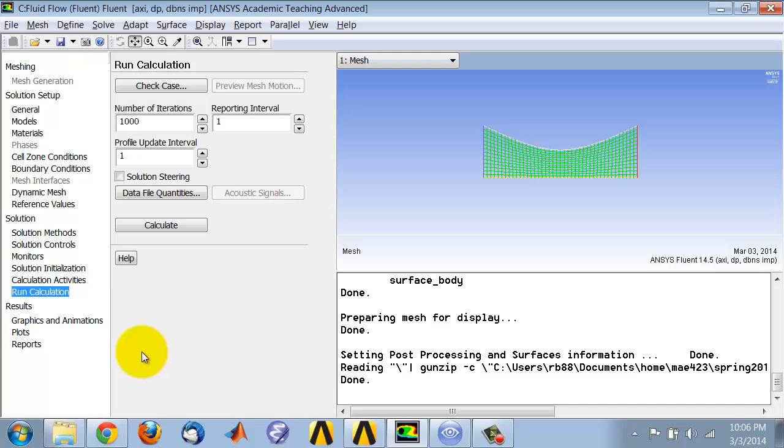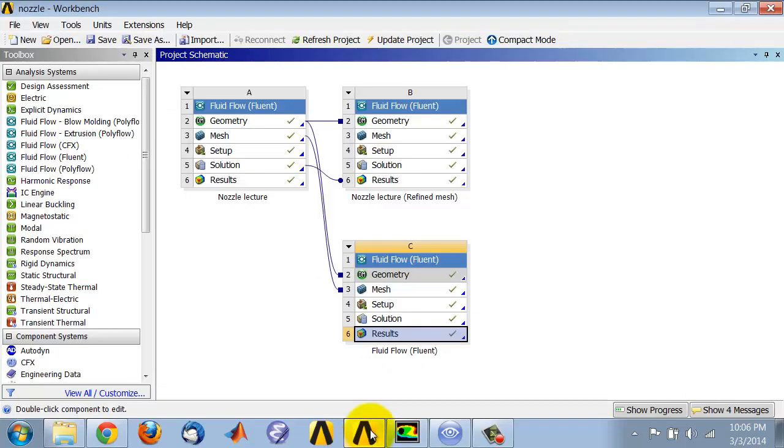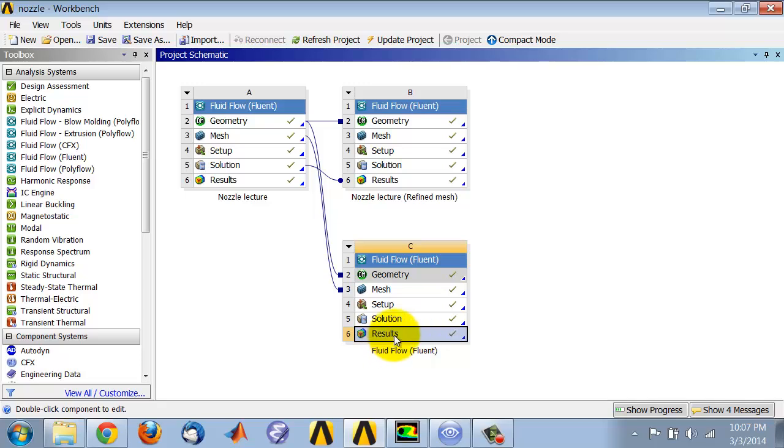Then start CFD Post by double clicking on Results. I've already done that. If you want to force Fluent to transfer data to CFD Post, just run one iteration in CFD Post and you'll get a refresh here and it will read in the Mach number data.